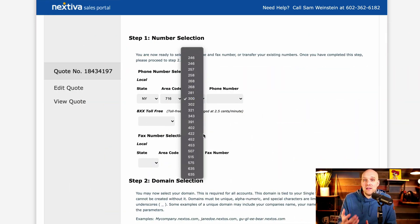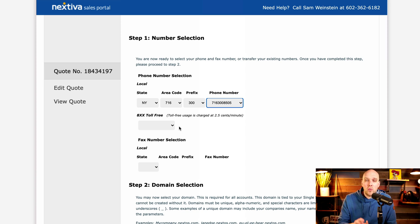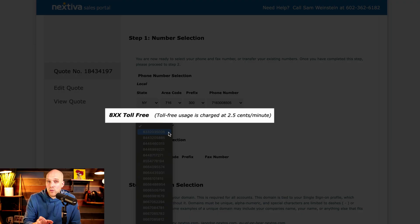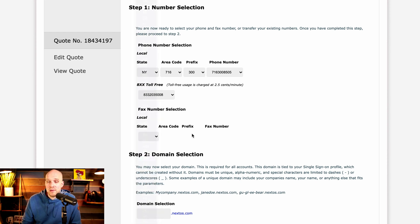So speaking of sign up, what you're looking at on the screen right now is the sign up process, kind of abbreviated. So you can pick out your phone number. One thing to highlight with this though is the toll free number. It is two and a half cents per minute. So just be aware of that if you're using that in your business.